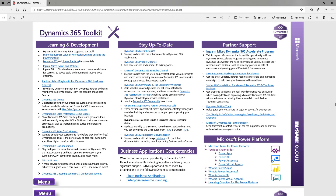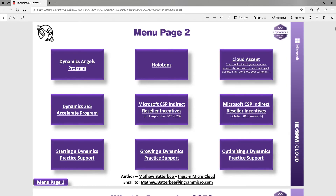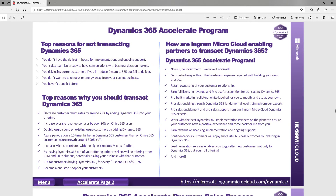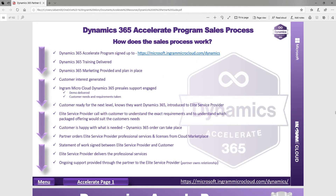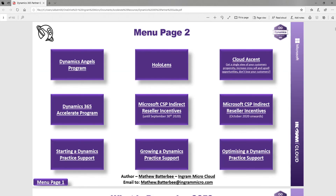Moving to menu page two, we have information on our programs — the Accelerator program and Angels program. If you're not familiar with either, you can click in and have a read to see what we have available.